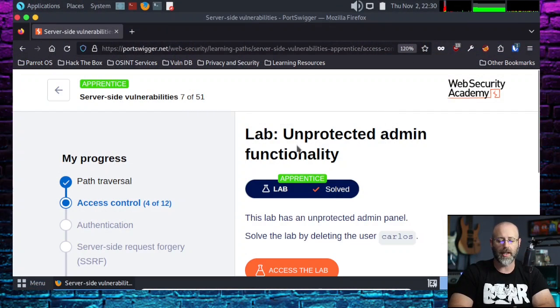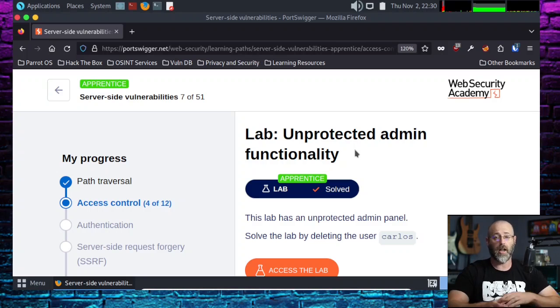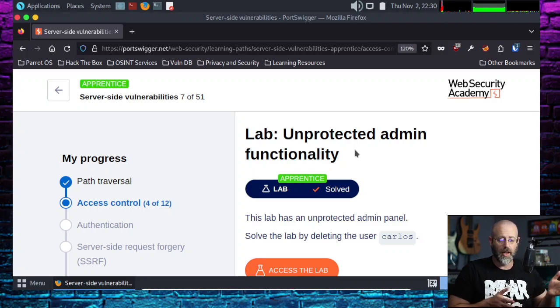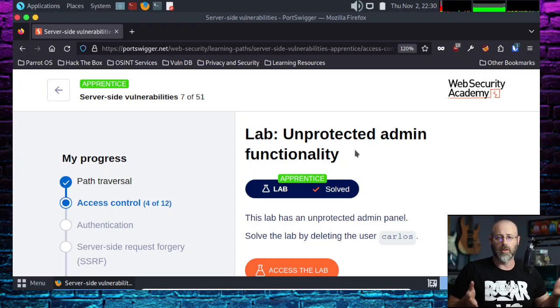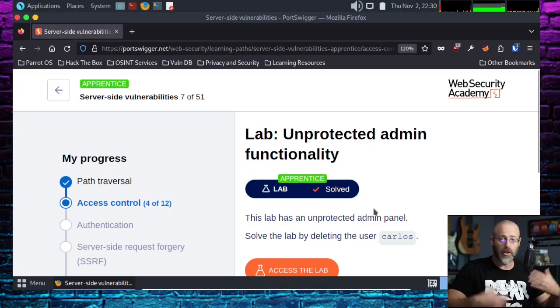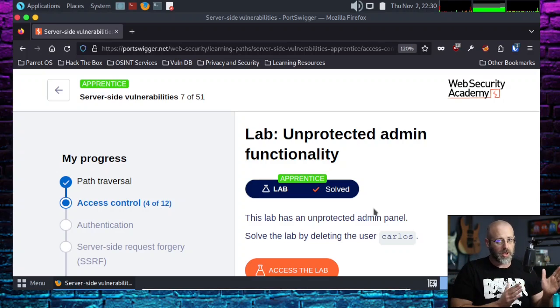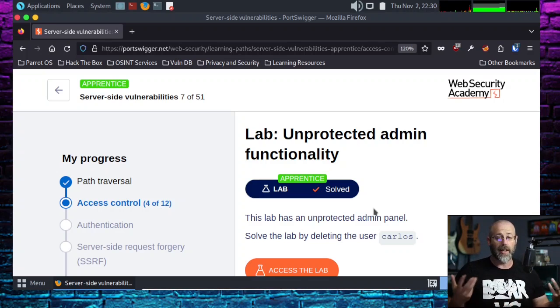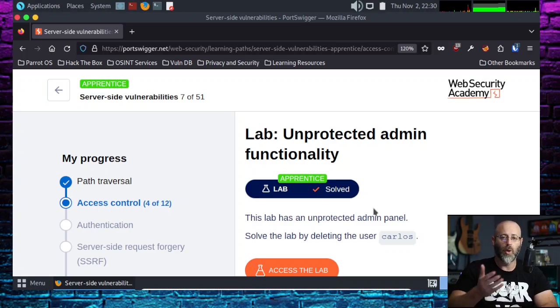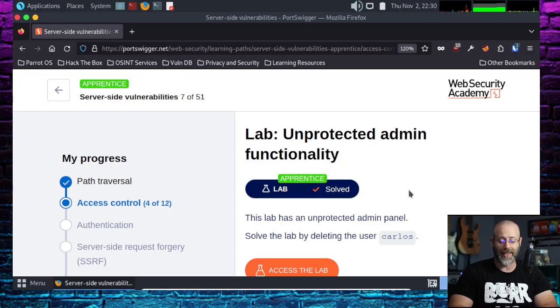Today we are going to be taking a look at unprotected admin functionality. The prerequisite knowledge here is that you've actually done the module. We are in access control, and we're just going through the labs here. Anything I say in the context of this episode will make sense.